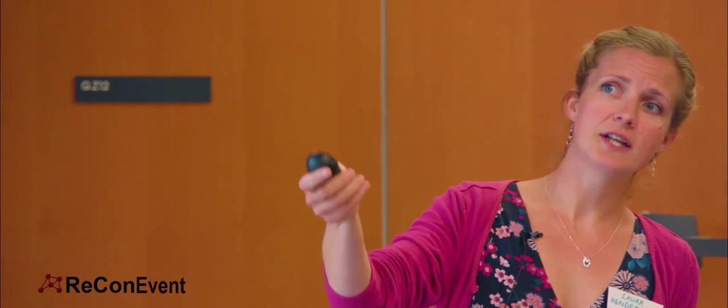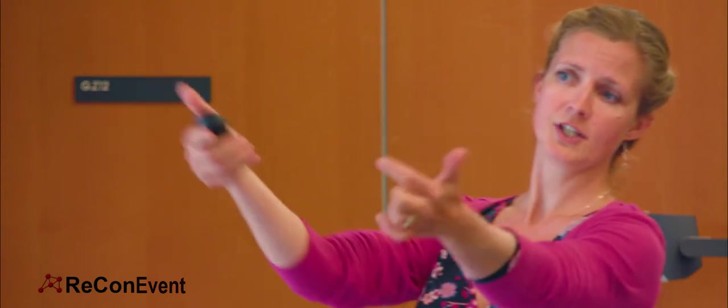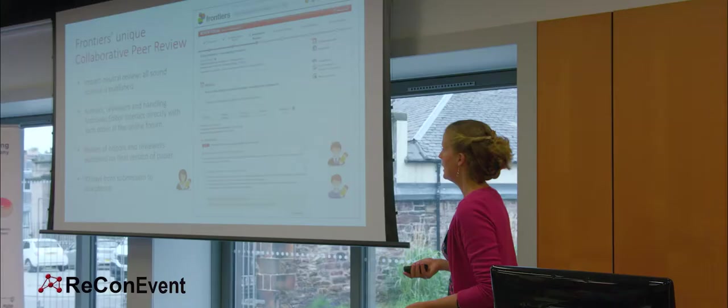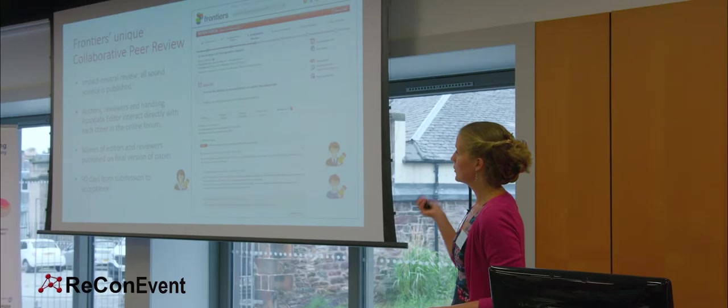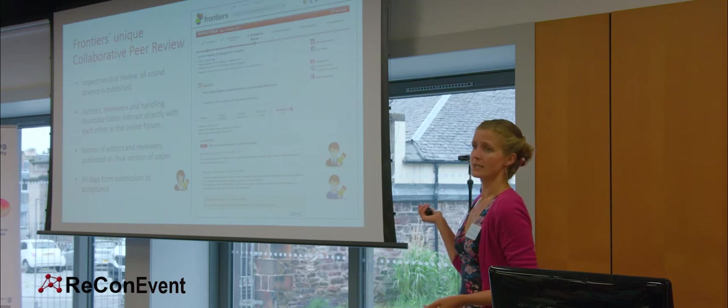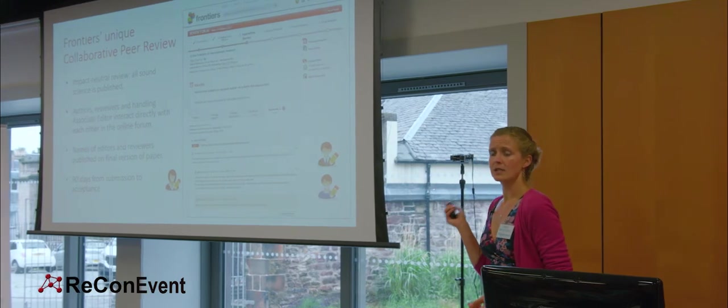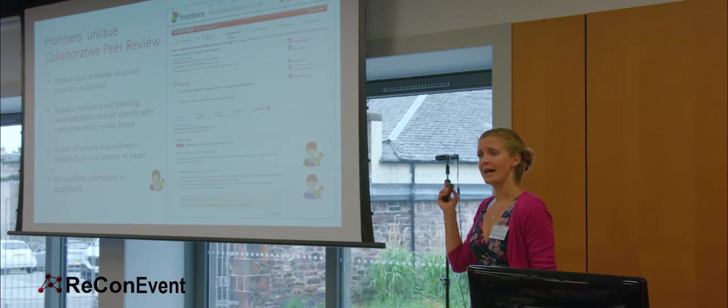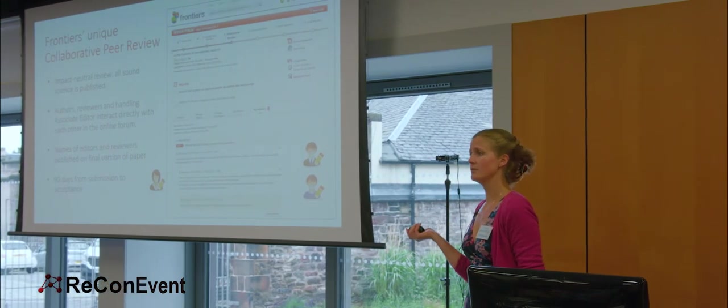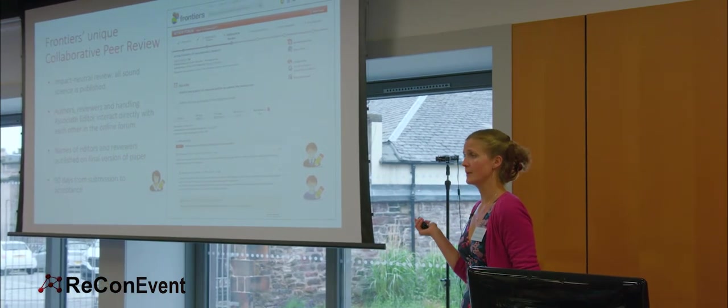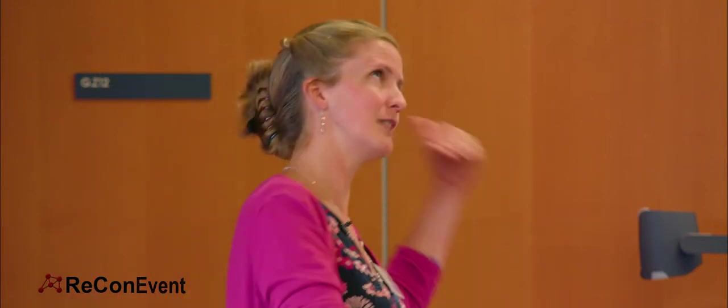The authors, reviewers and the handling associate editor can interact directly in the review forum, responding to each other's comments in real time if they're logged in at the same time. We also credit our reviewers. We disclose the names of the handling editor and the reviewers of every paper that we publish upon publication. We believe that this is fair not only to the reviewers for crediting their work and their time, and they actually can build up a profile with us showing how many papers they've worked on, and they get credit for every single one. They also get a cumulative impact of the papers that they've gone on to improve.